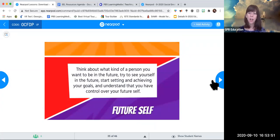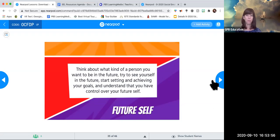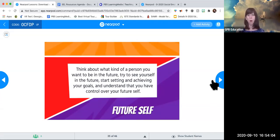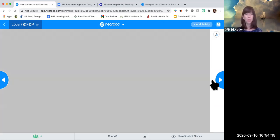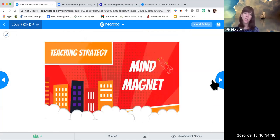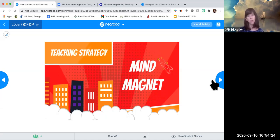The last superpower — we're running out of time — is future self. Think about what kind of person you want to be in the future. We are all growing regardless of age. See yourself in the future, even if it's just tomorrow. Start setting and achieving your goals and understand you have control over your future self. We're going to end with a teaching strategy called 'Mind Magnet,' which goes to a deeper level than 'This or That.'